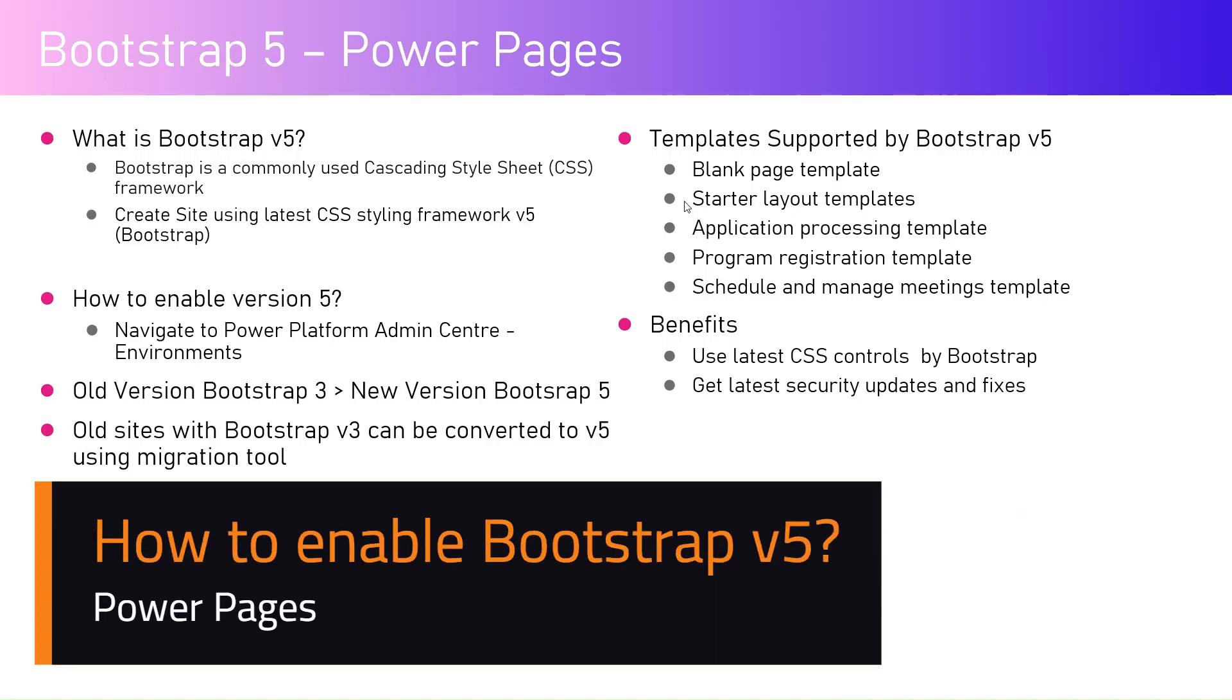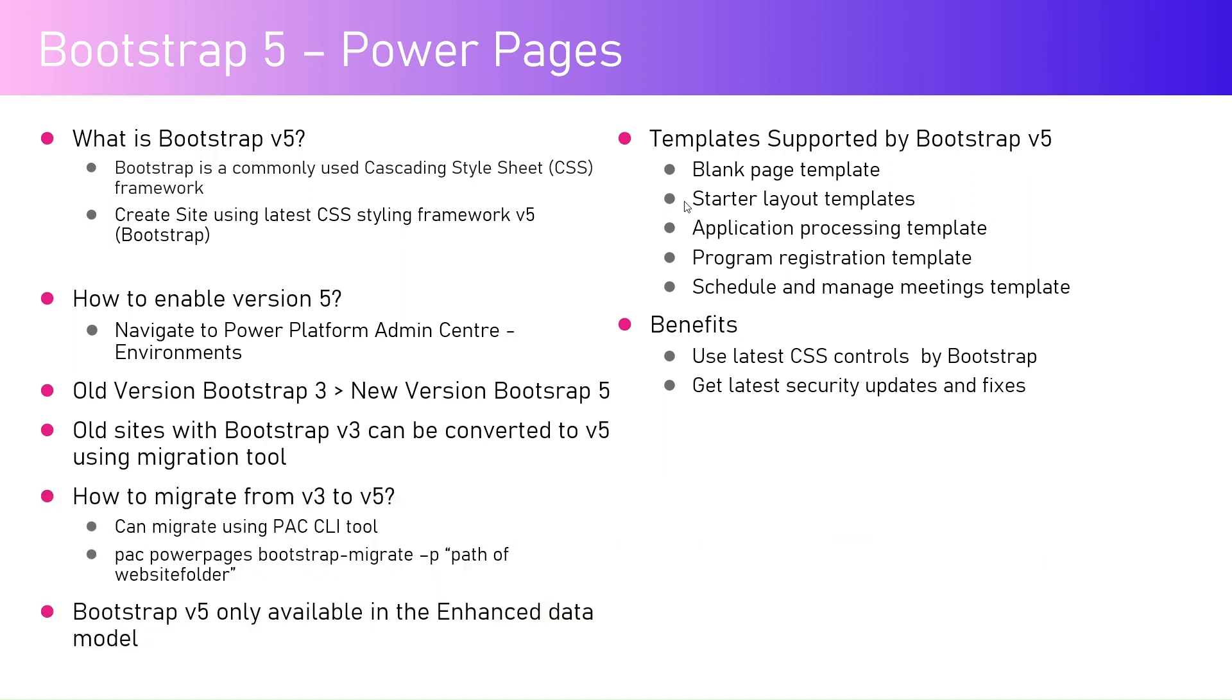In this video, I'm going to talk about the Bootstrap 5 version in Power Pages. Now what is Bootstrap v5? Bootstrap v5 is a commonly used cascading style framework. It helps you create a site using the latest CSS styling framework, which is version number five.